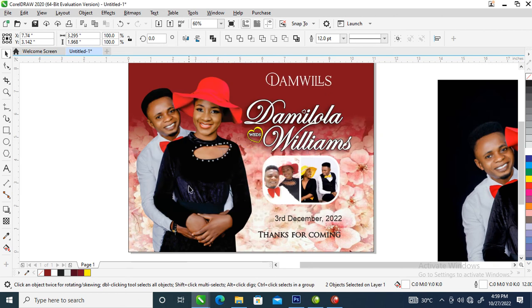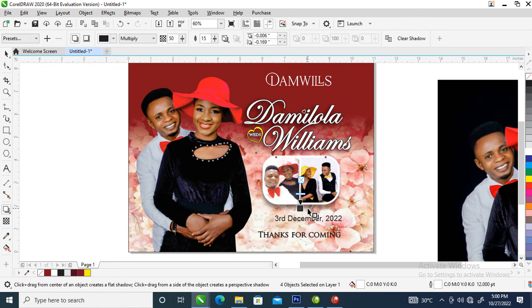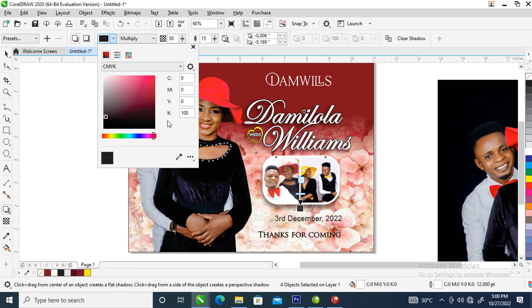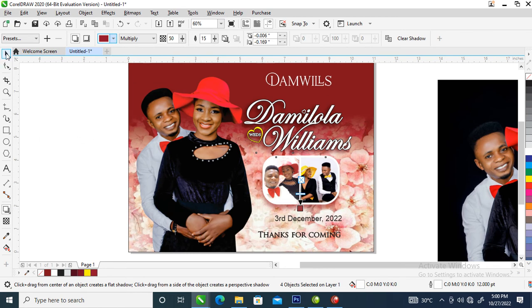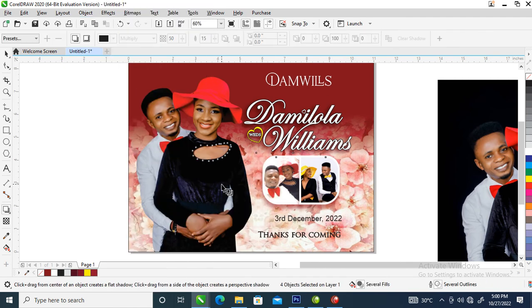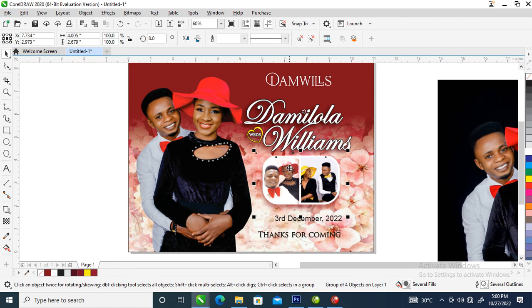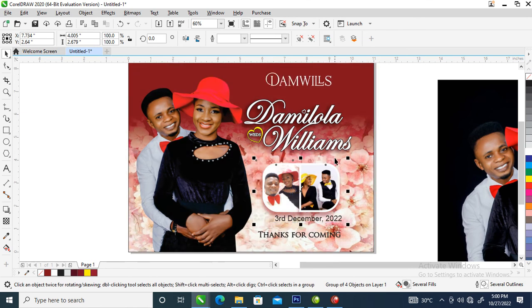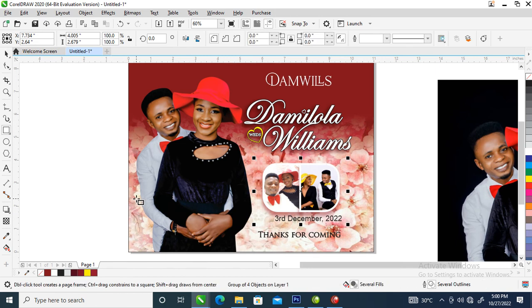Apply the shadow and go to shadow settings — make the color of the shadow blend nicely with the background. Then go to Object, break the shadow apart, and group it all up. Position this to the bottom.